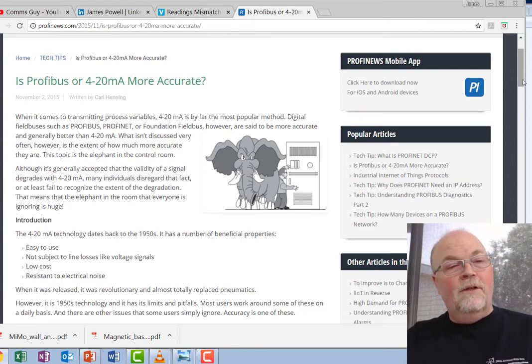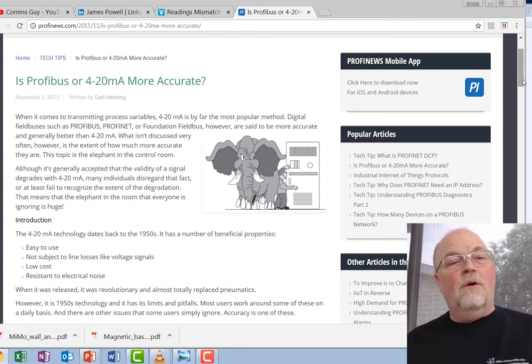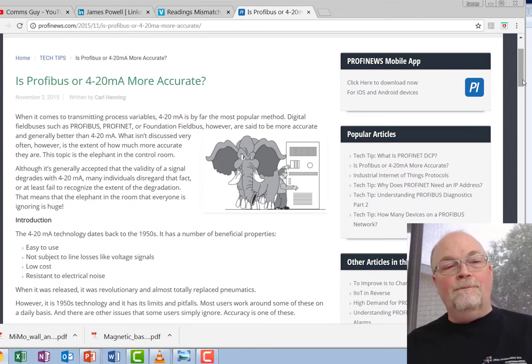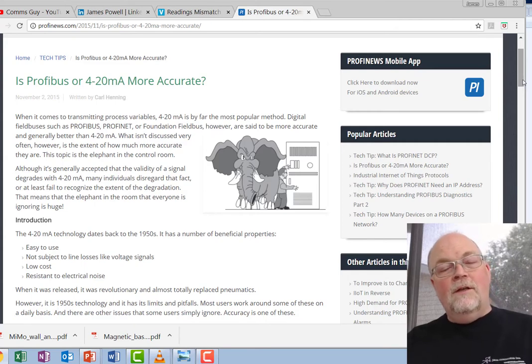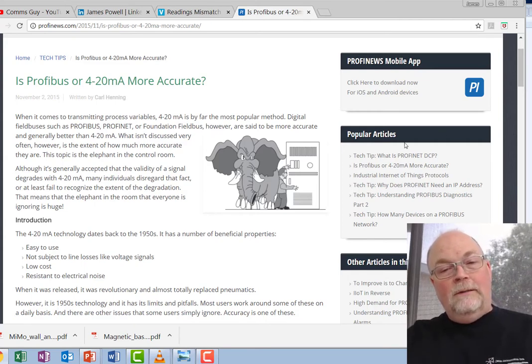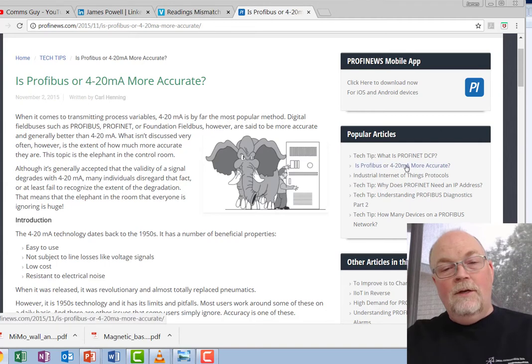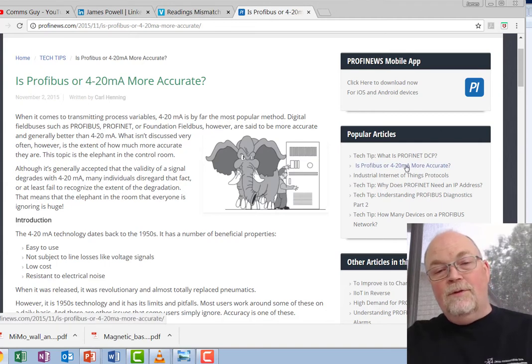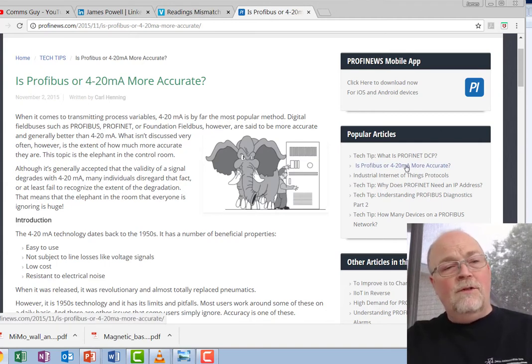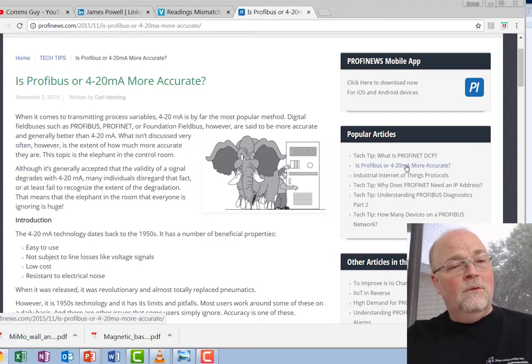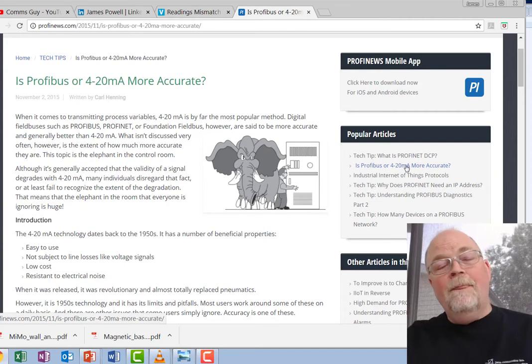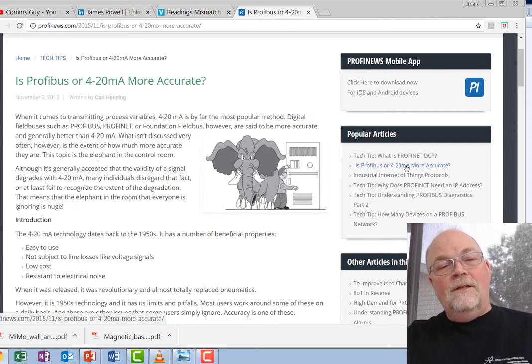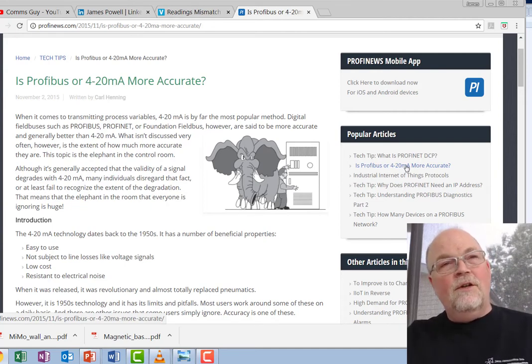It was quite a popular article. In fact, it was published up on Profi News and in their popular article list, it's actually still number two on the list three years later, which I'm quite pleased by.